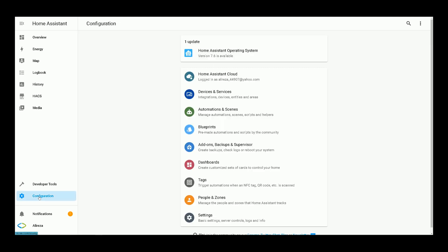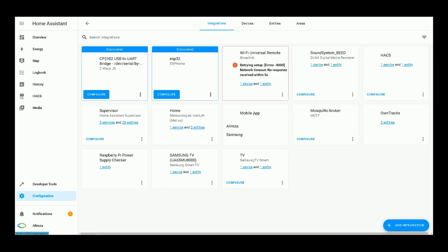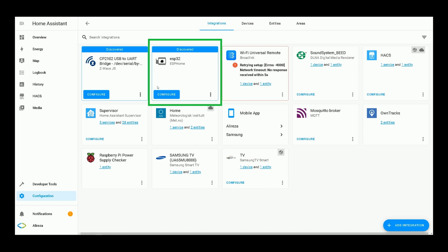Navigate to configuration in Home Assistant. Select devices and services.